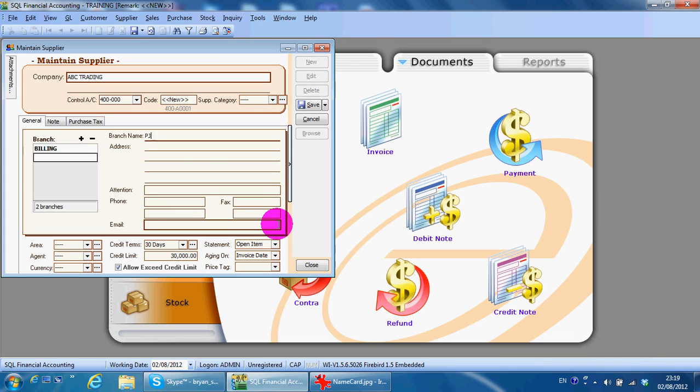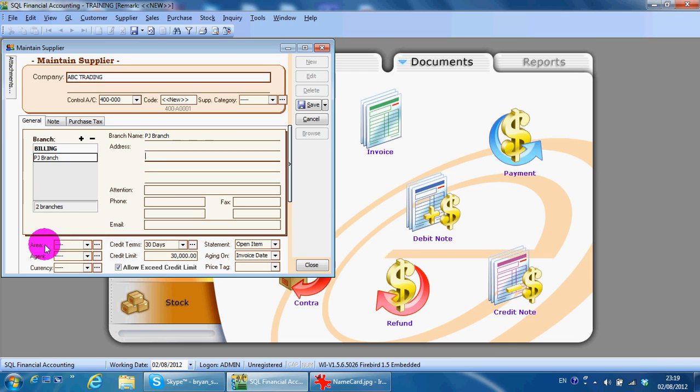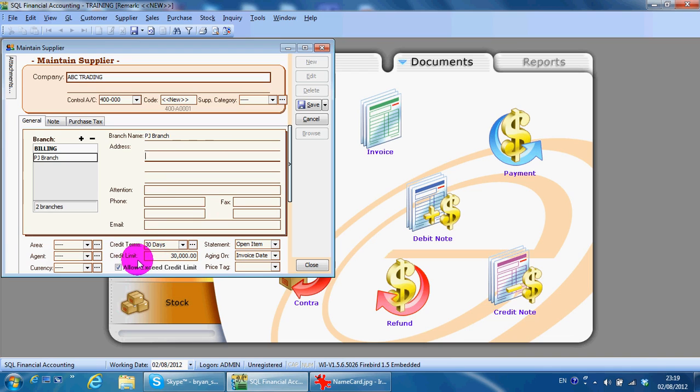At the bottom, similar to customer, you can see area, agent, currency, credit terms which is supplied to you, credit limit supplier gives to you. Still the same - statement is open item, aging on invoice date.